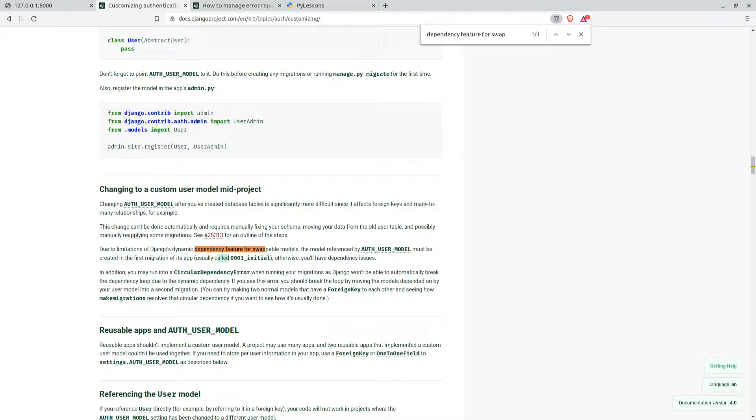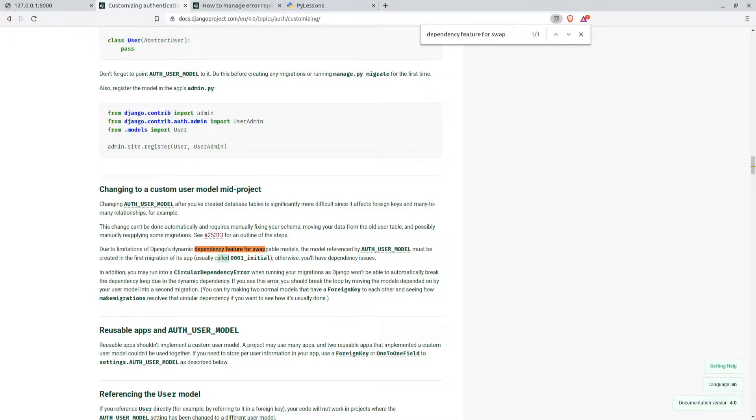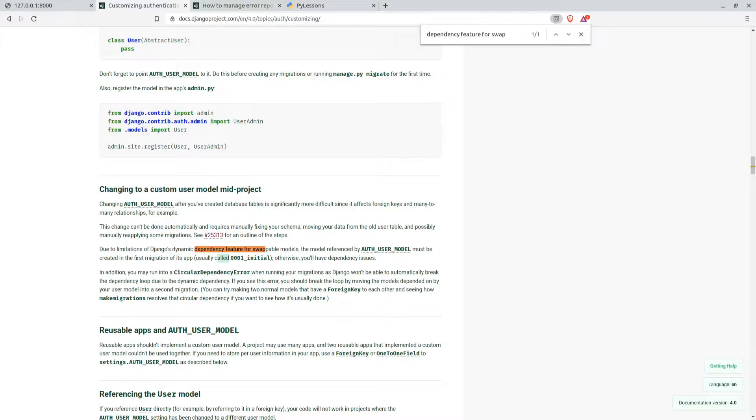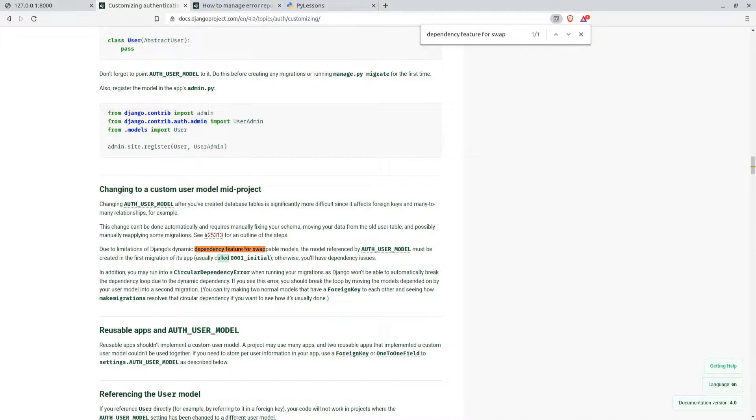You might ask why do you need a custom user model in Django? When starting a project with a custom user model, stop considering whether it is the right choice for your project or not. Keeping all user related information in one model eliminates the need for additional or more complex database queries to obtain related model data. On the other hand, storing application specific user information in a model associated with a custom user model might be more appropriate.